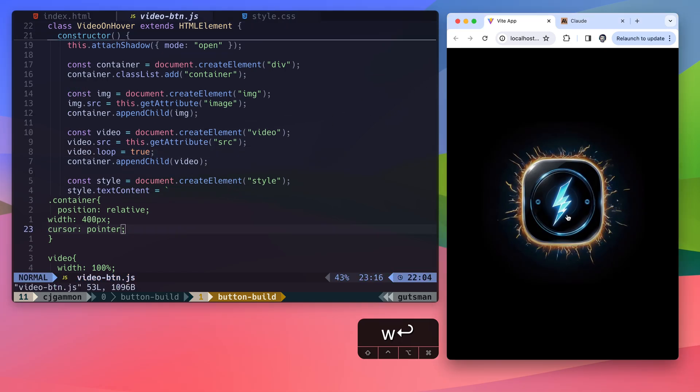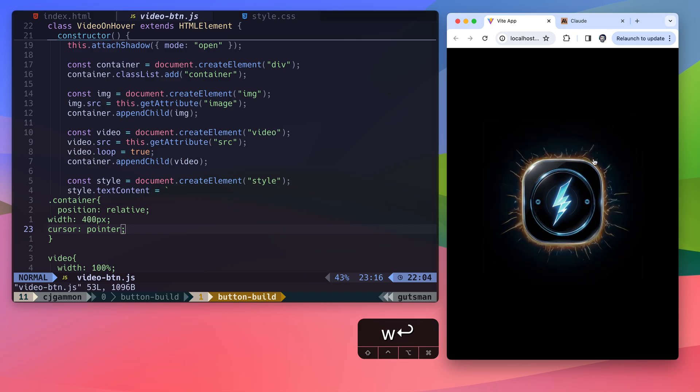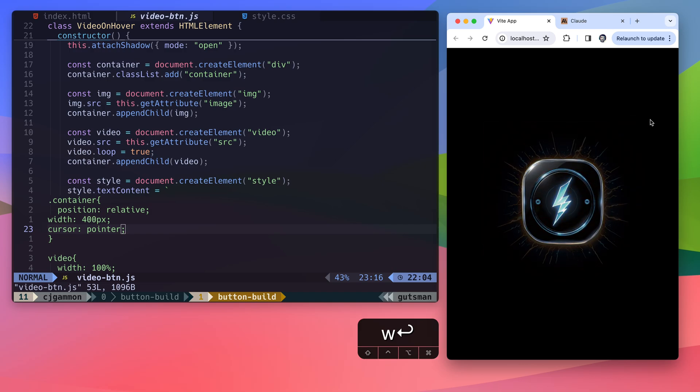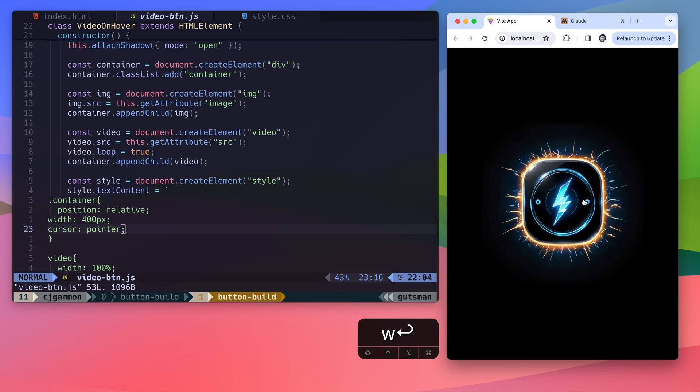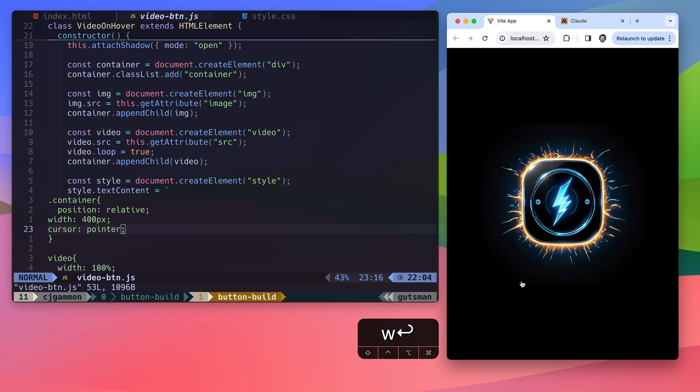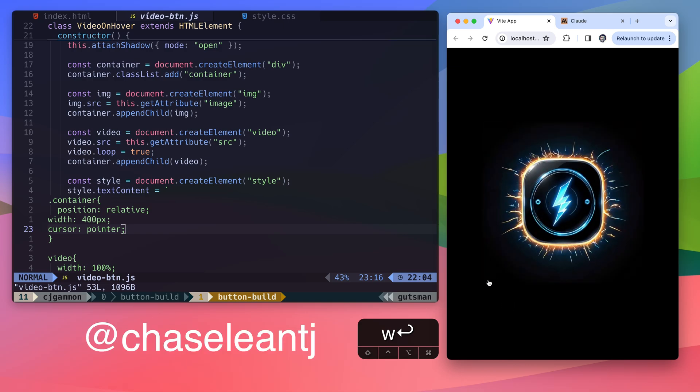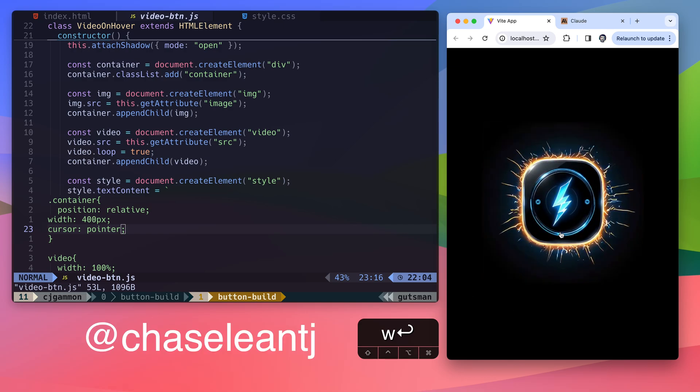So I hope this was useful just to show you how you can take these animations and UI elements that you create in AI tools and bring them to life in your websites. And shout out to Chase Lean, be sure to follow him for creative AI inspiration.